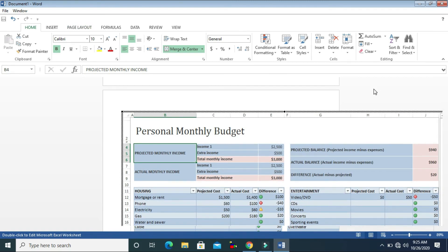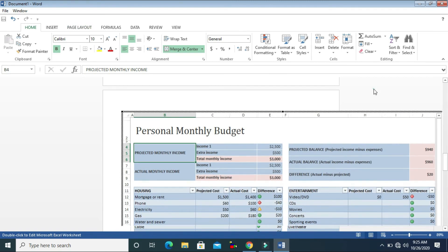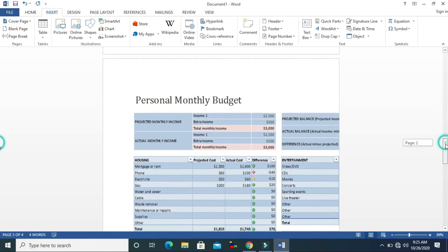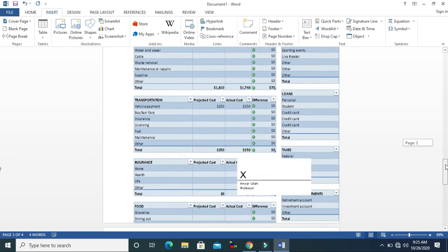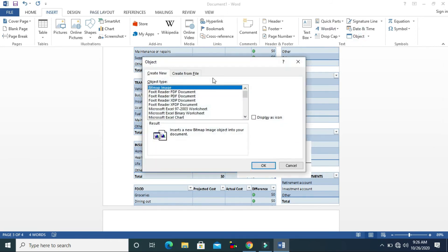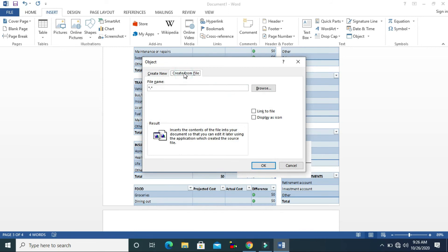Double-click outside and it will go back to your Microsoft Word document. If you want to insert another object, go to Create from File and browse again.